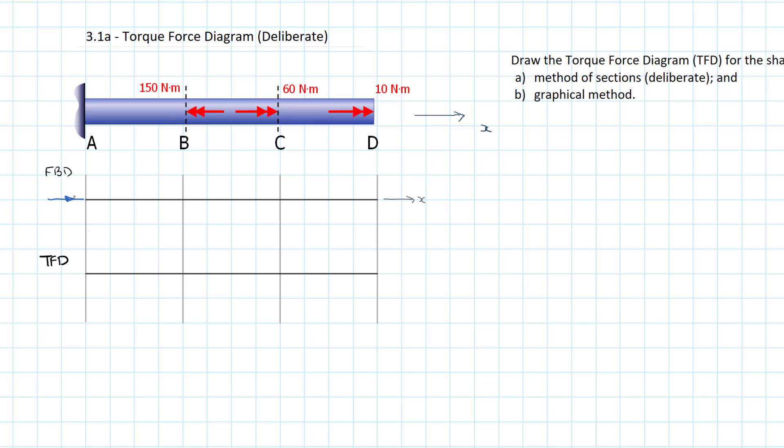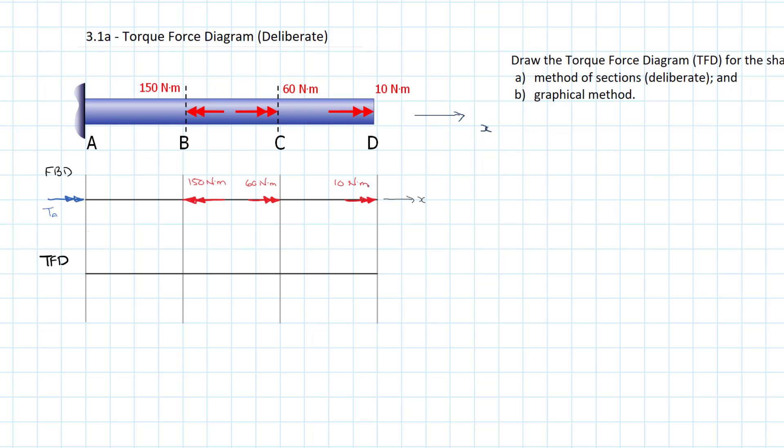So I'm going to add a reaction torque and that would be our torque at A. I'm going to put in our externally applied torques. So we have our torque at B, which is 150 Newton meters. We have our torque at C, which is 60 Newton meters. And finally, we have our torque at D, which is 10 Newton meters. So we've already drawn in the axis. So I'm looking it over. I think we have everything we need.